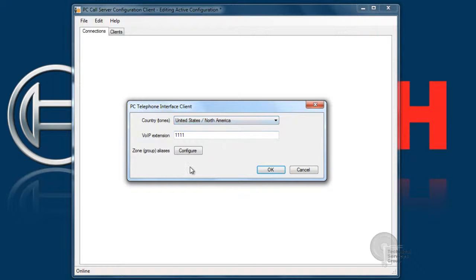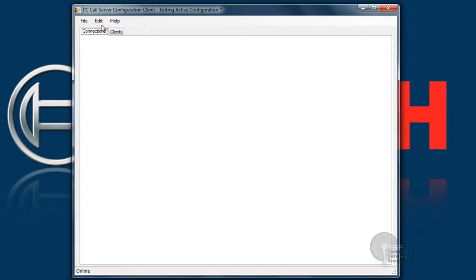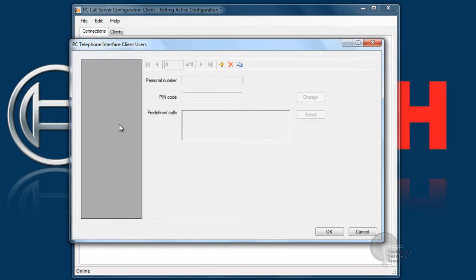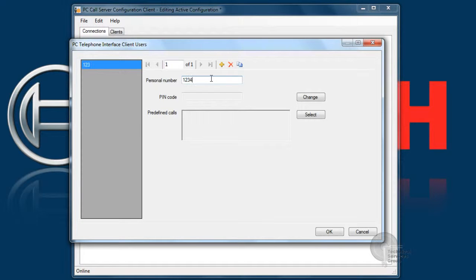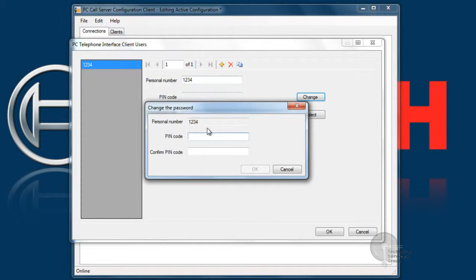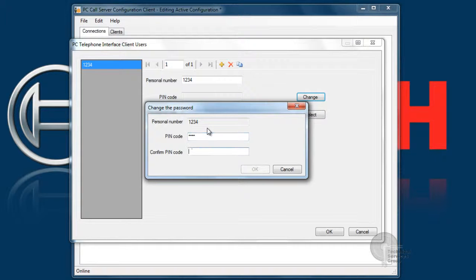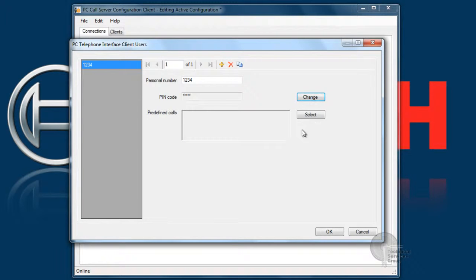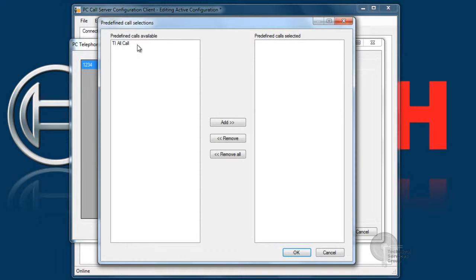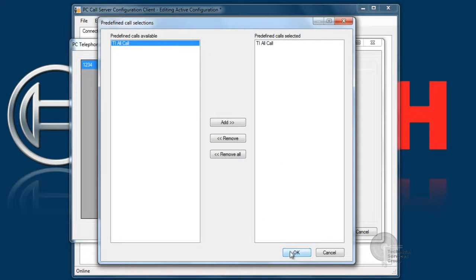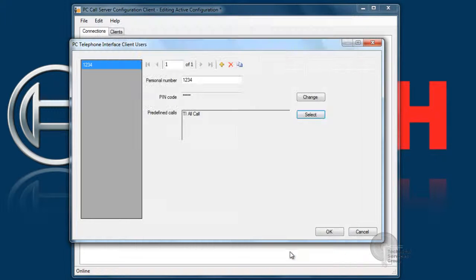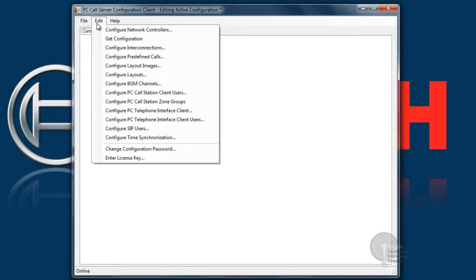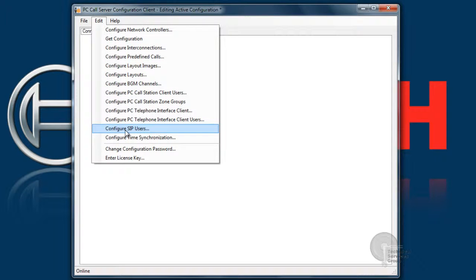You want to make sure that United States is checked and then move on to the next step, which is PC Call Station Telephone Interface Client Users. These are individuals that are calling into the system to make pages. The system can differentiate between different call-ins using a personal number or basically a login name and a PIN code, which is basically their password. For this example, I'm just using 1234 and PIN code 1234. I can also limit what predefined calls that specific user has access to. For this example, we're using all calls. So right now, user 1234 will only have access to that.